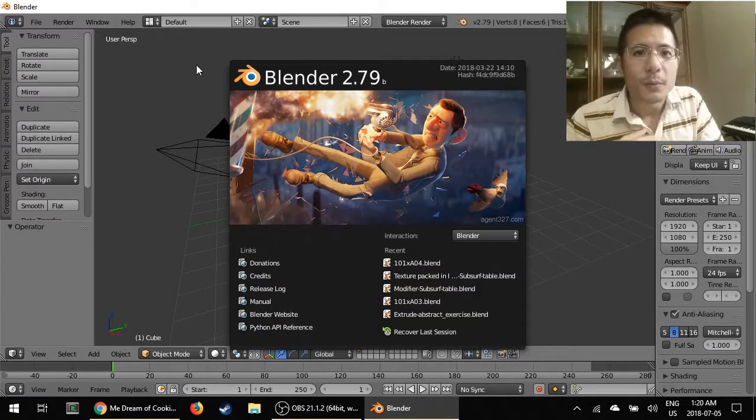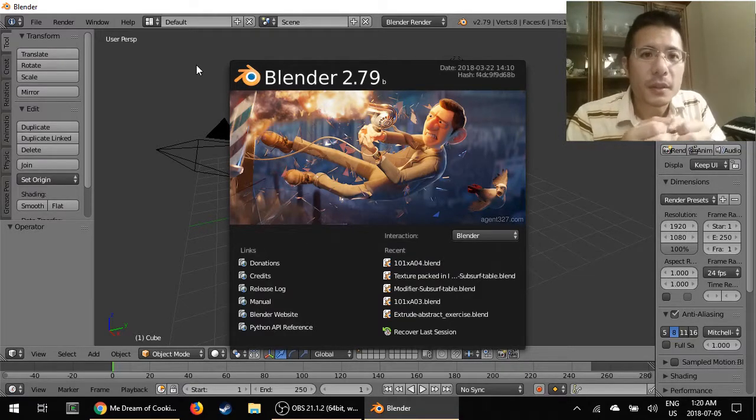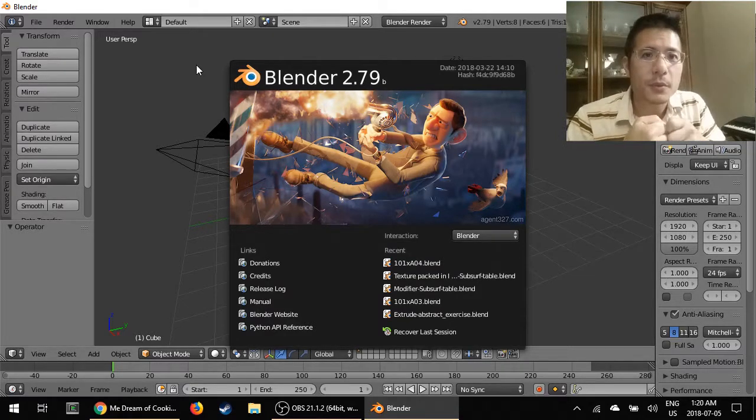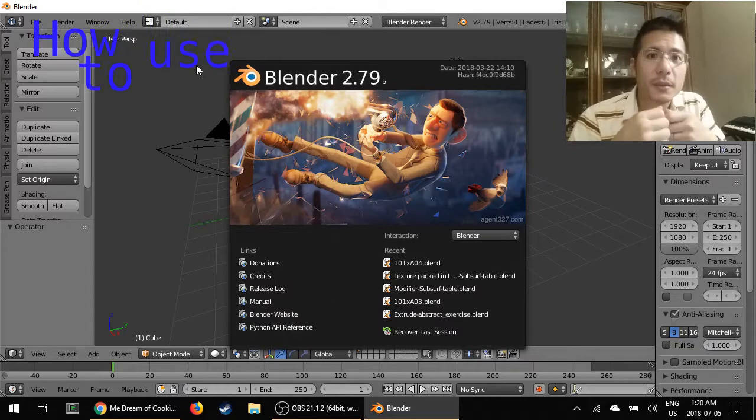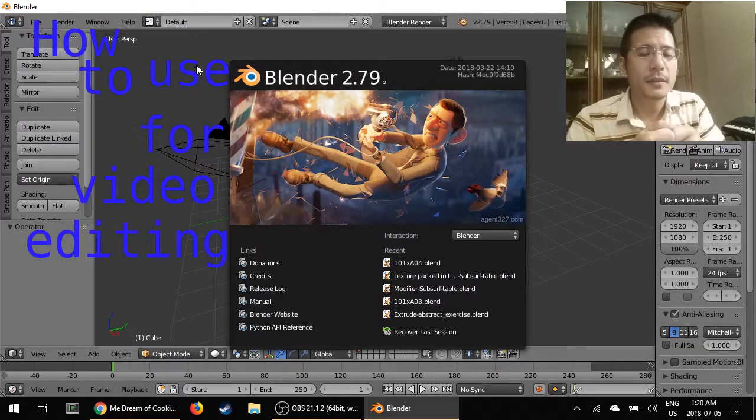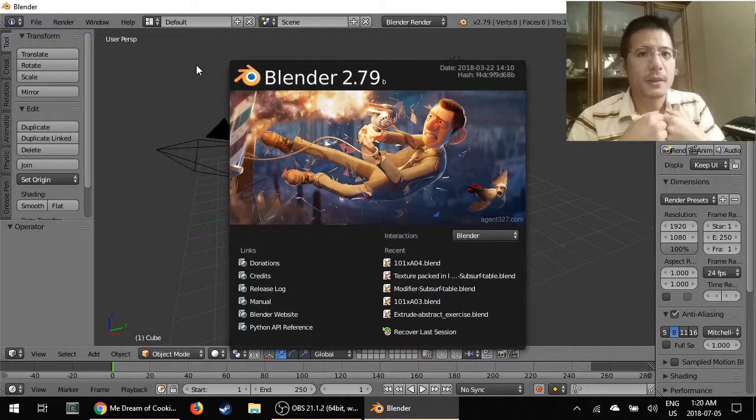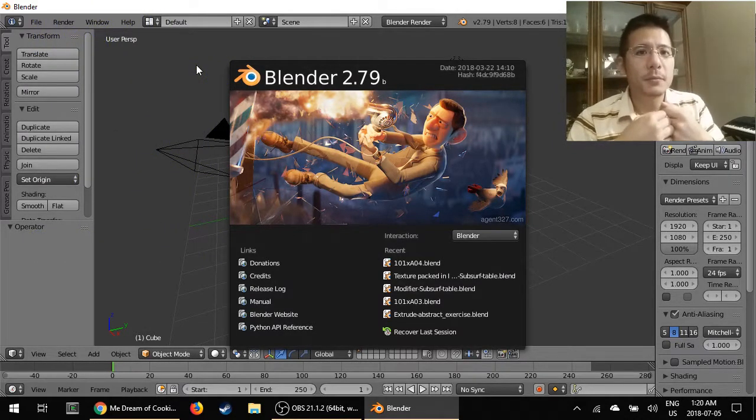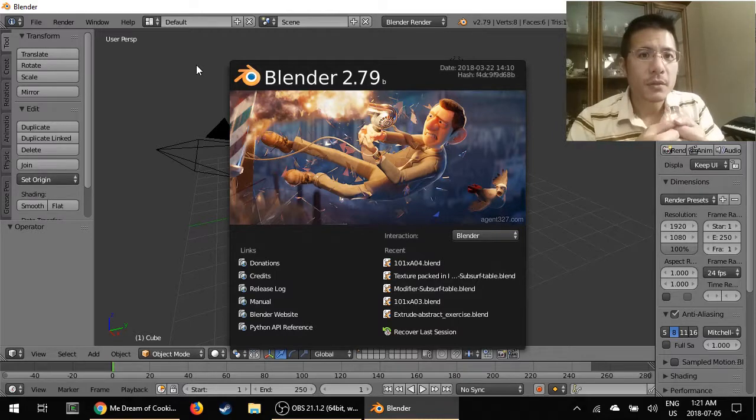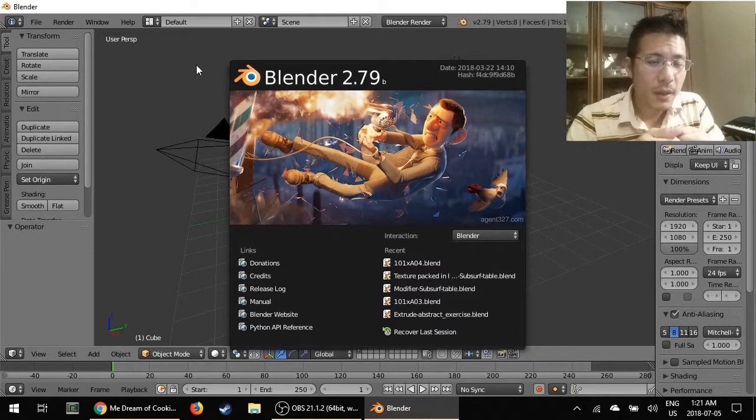Hello and welcome to this video, the first in a new series that I'm creating on how to use Blender for video editing. My name is Michael and I've been using Blender for more than a year now.